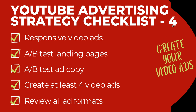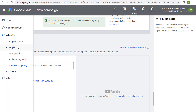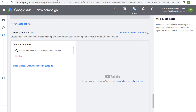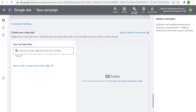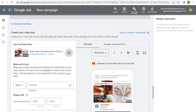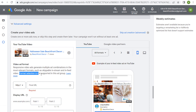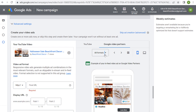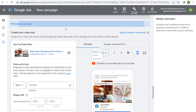Now let's create our video ads. If you use a drive conversions campaign, you'll be using responsive video ads. Scroll down to create your video ads, come over to your YouTube channel, copy the URL for the video, and paste that URL into the campaign. Responsive video ads generate multiple ad combinations in the most relevant formats, such as skippable in-stream and in-feed video, and will run across YouTube and Google video partners.